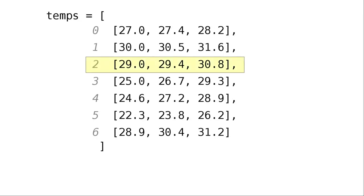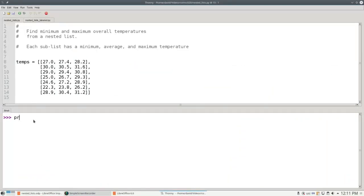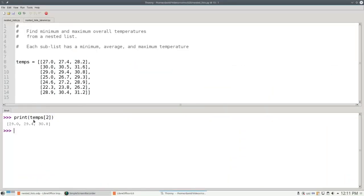If we were to print temps sub 2, we'd see this entire sublist printed out. Let's try it. Print temps sub 2. And there's our list inside the main list.